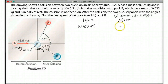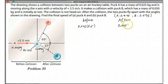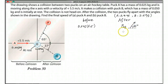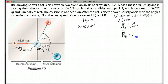After the collision, there are two momenta. One is for puck A — let's call it P_A final — going at an angle of 65 degrees. The other is P_B final, going at an angle of 37 degrees. So the momentum before equals P_A final plus P_B final, and this is a vector equation.